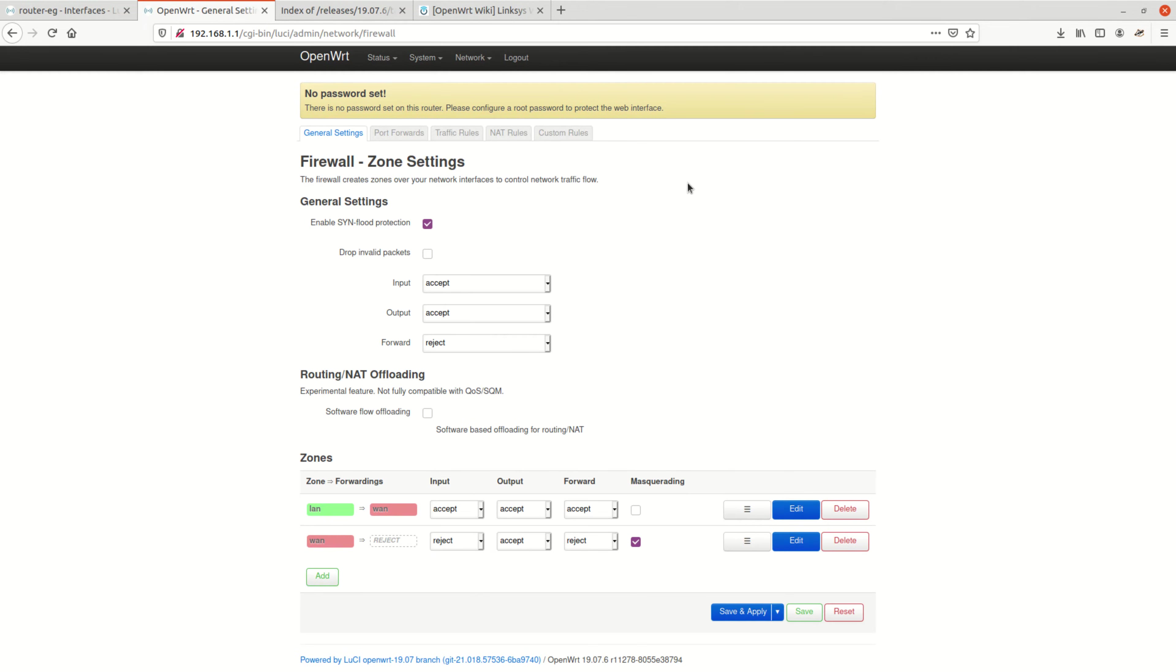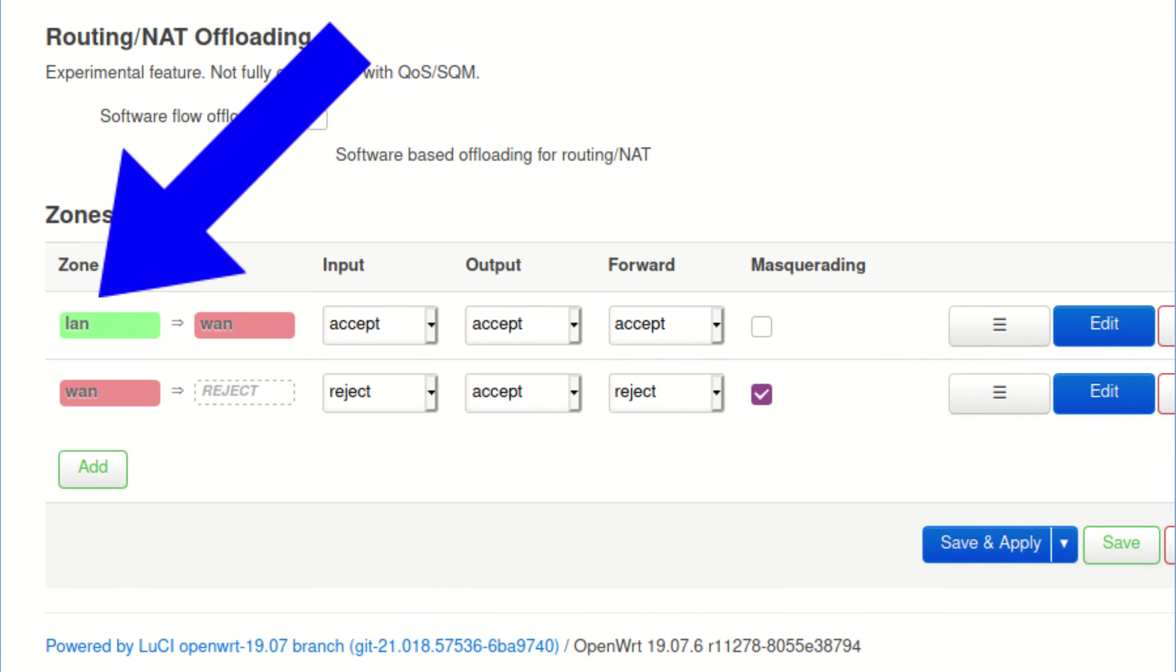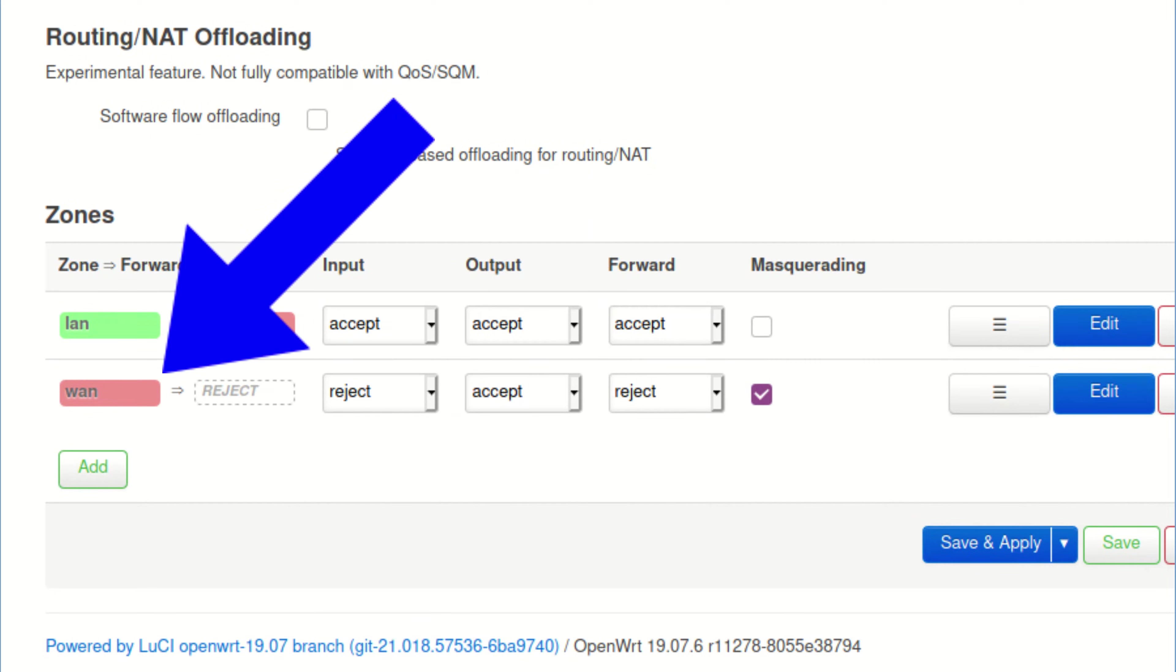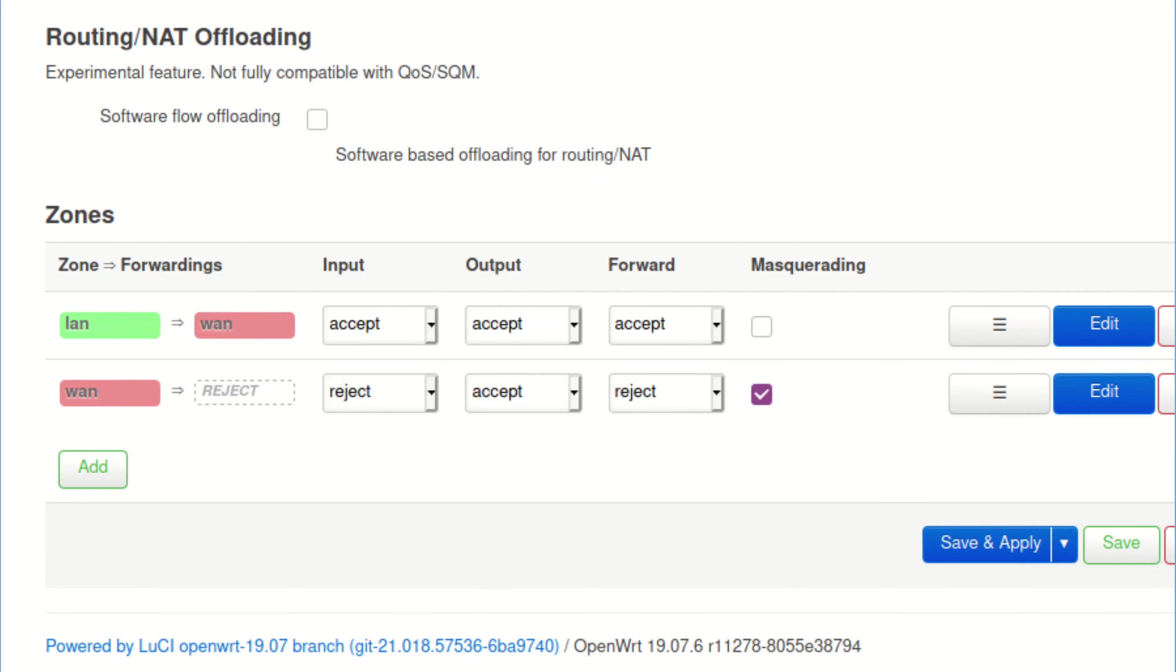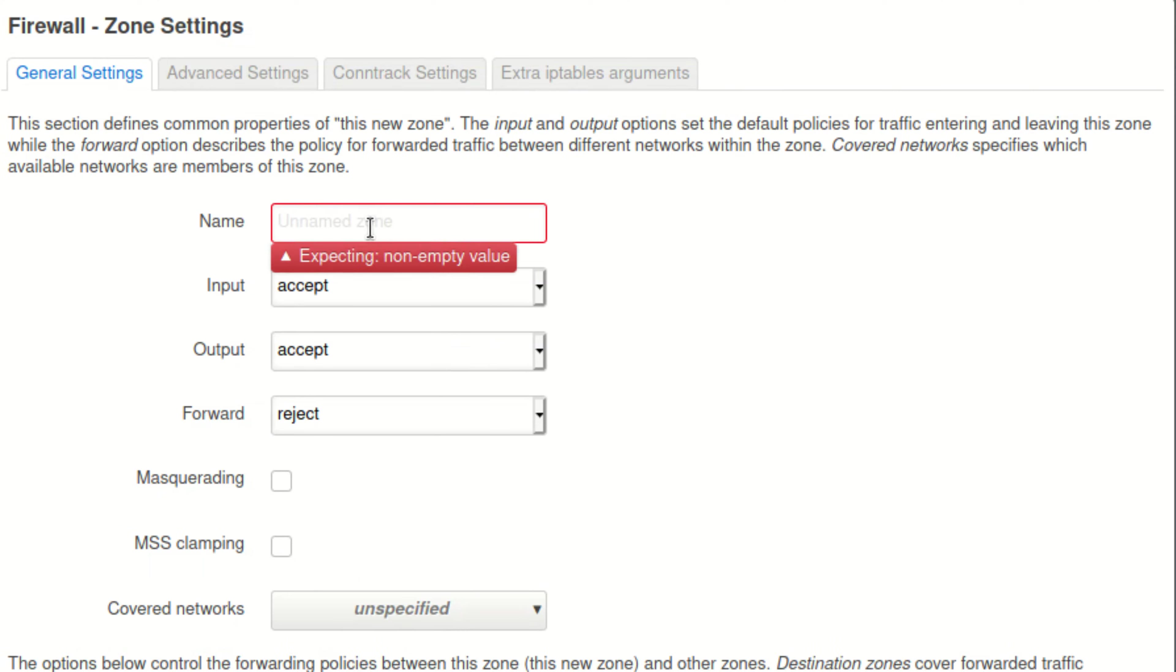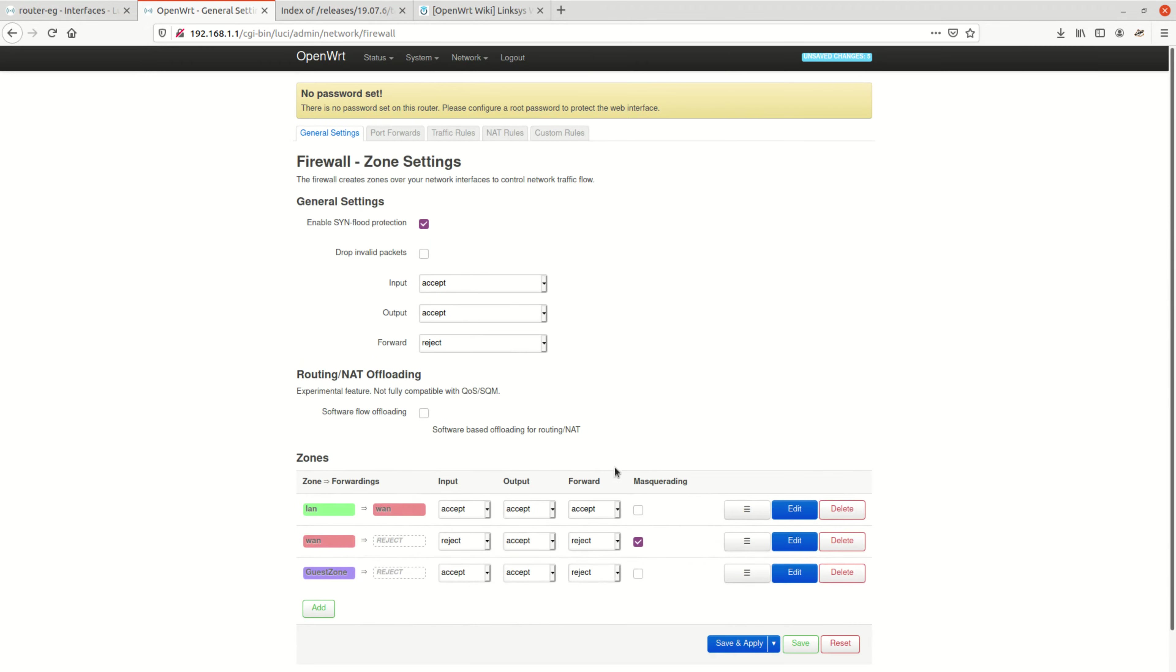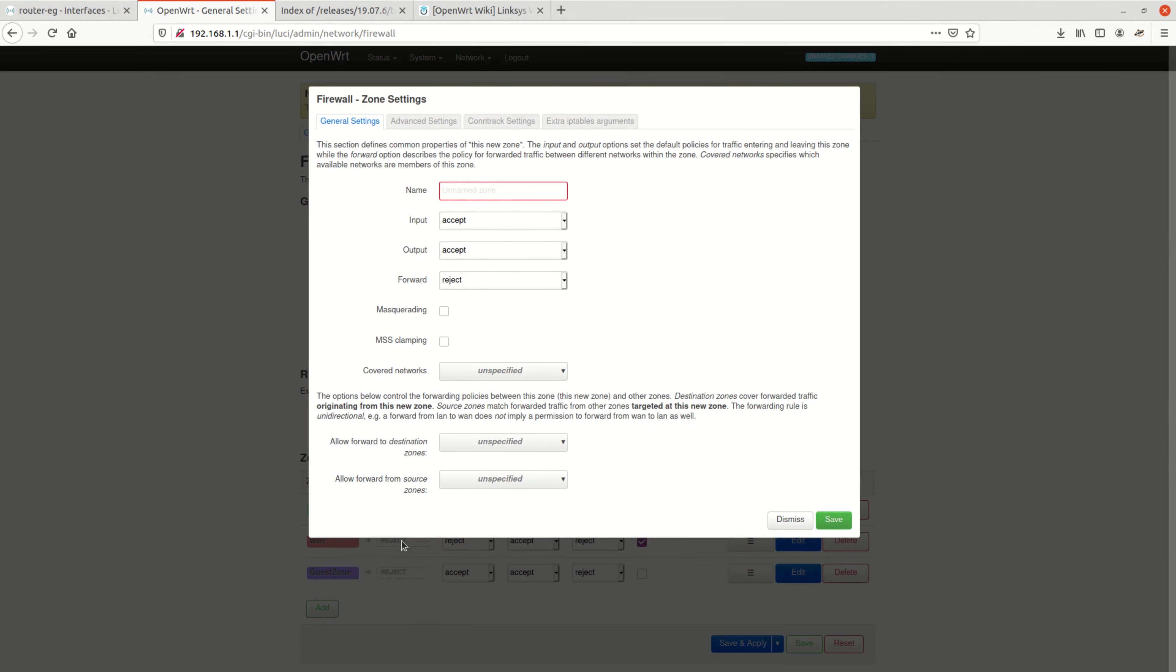As you can see, there are already two firewall zones predefined: LAN, which is our internal network, and WAN, which is basically the internet. Now let's not bother too much for the time being what the settings here mean. I will explain them later. What we will do as a first step is create two more zones by clicking on Add. Let's call the first one Guest Zone and Save. Same thing for IoT Zone and Save. Then, important, click on Save and Apply.